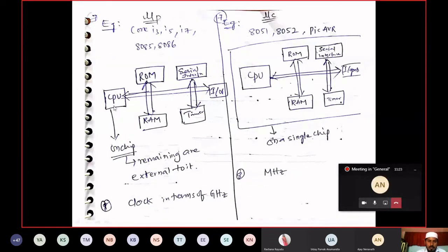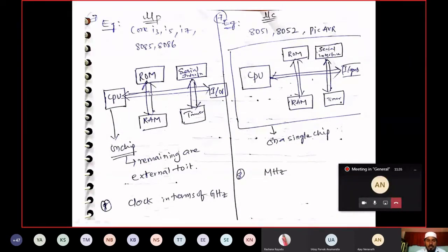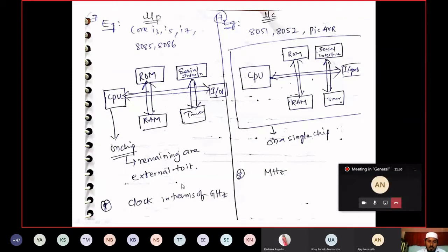CPU is fabricated on a chip; remaining are external and connected to CPU with the help of buses. ROM, RAM, serial port, and timer are connected externally to our CPU. Whereas in microcontroller, CPU, RAM, ROM — all these things are completely fabricated on a single chip. In terms of clock speed, the processor is operating with gigahertz frequency, while microcontroller is operating with megahertz frequency.